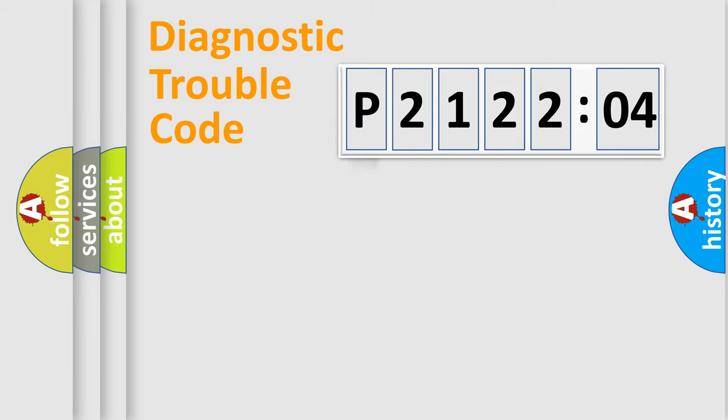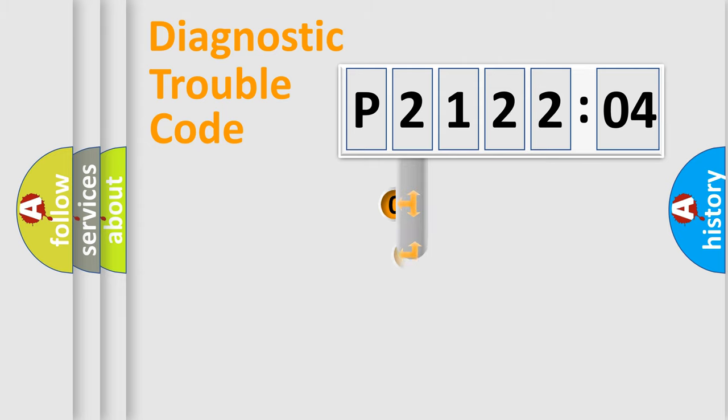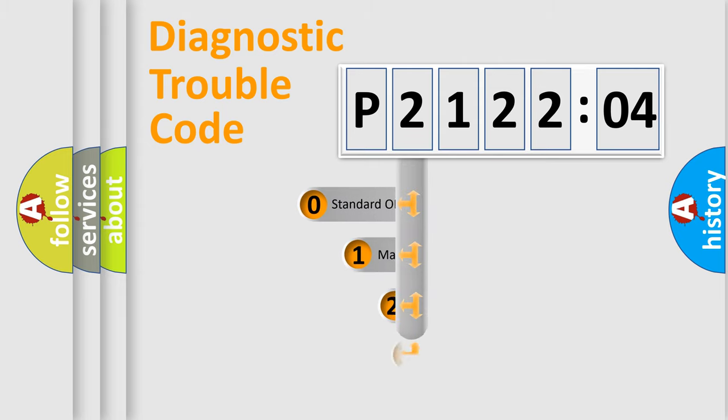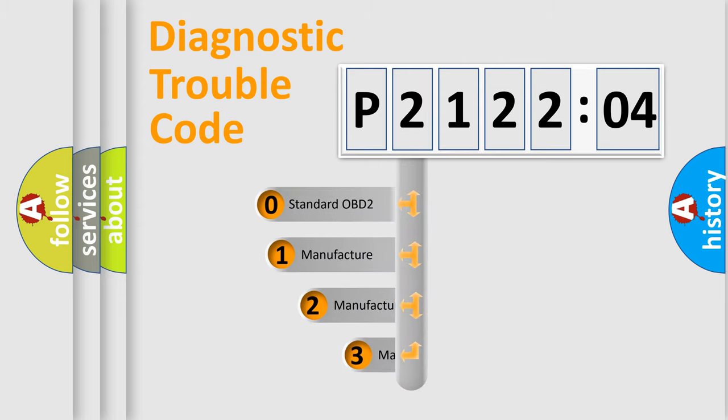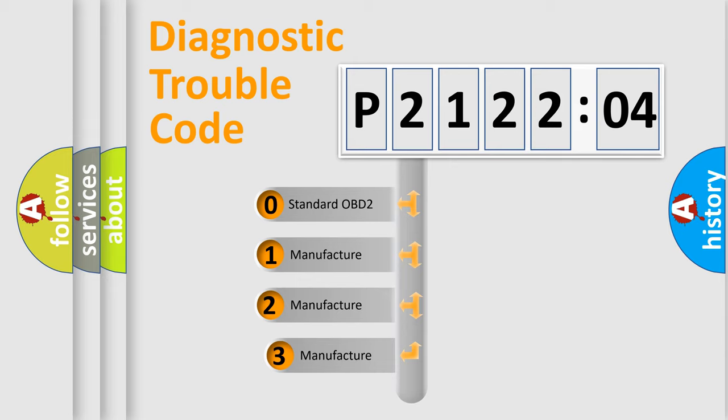Powertrain, Body, Chassis, and Network. This distribution is defined in the first character code.